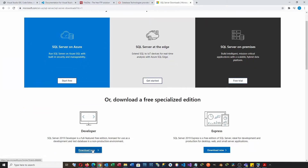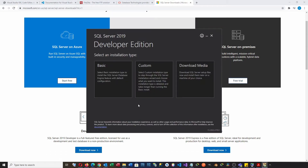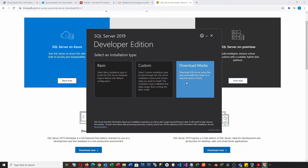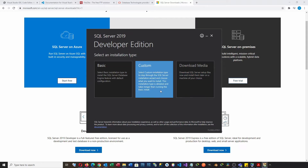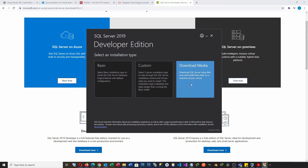There are two free versions: developer and express. The developer version has full features of SQL Server, and is ideal for those who want to study and develop a database with SQL Server. The basic option is the quickest way to install SQL Server and the database engine. However, we also need to install other SQL Server services, so we select the download media option.